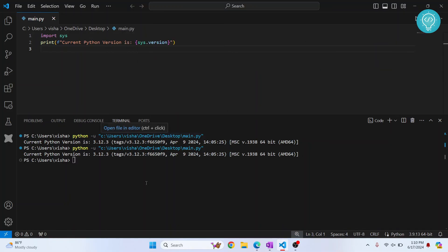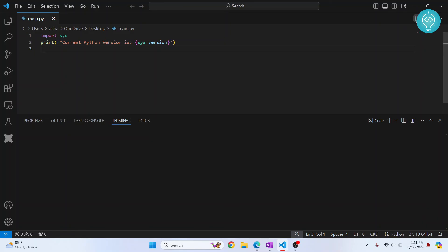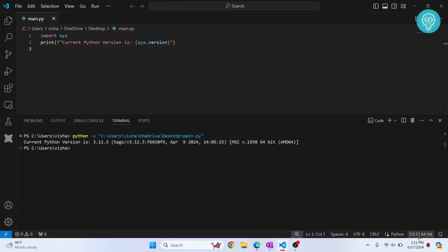And this time also it is showing me 3.12. So let's delete this terminal. Let's run this again. It is still using 3.9.